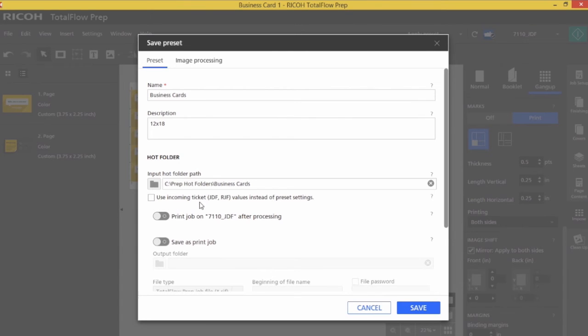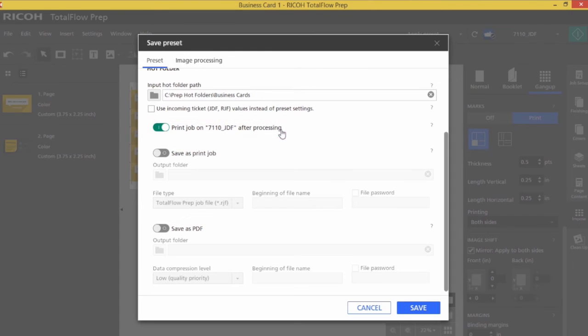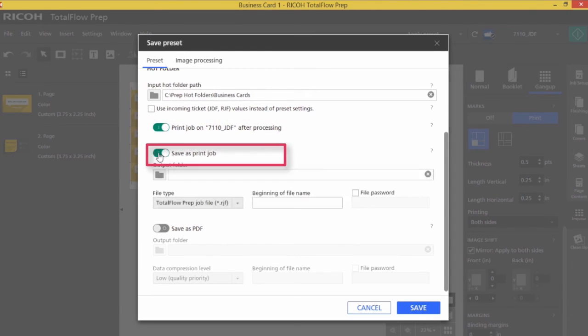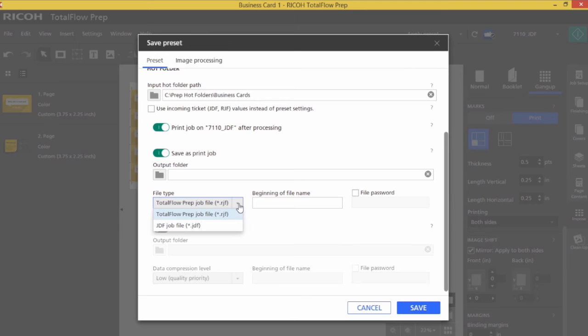I'm going to select print because I'd like it to print to the printer that is allocated to this particular preset after it's processed. I could also save it out as a print job if I like. I can save it out as an RGF file, which would be a Ricoh job file. It would allow me to edit it in prep, also save it out as a print file for future printing, and I can also save it out as a JDF file.